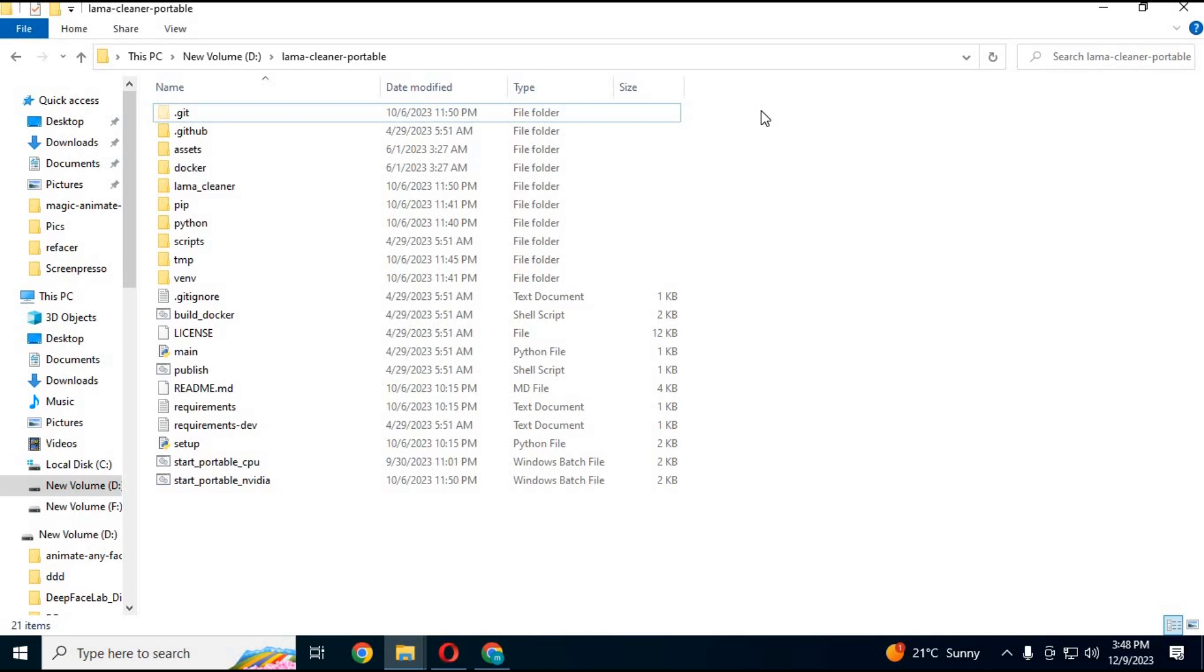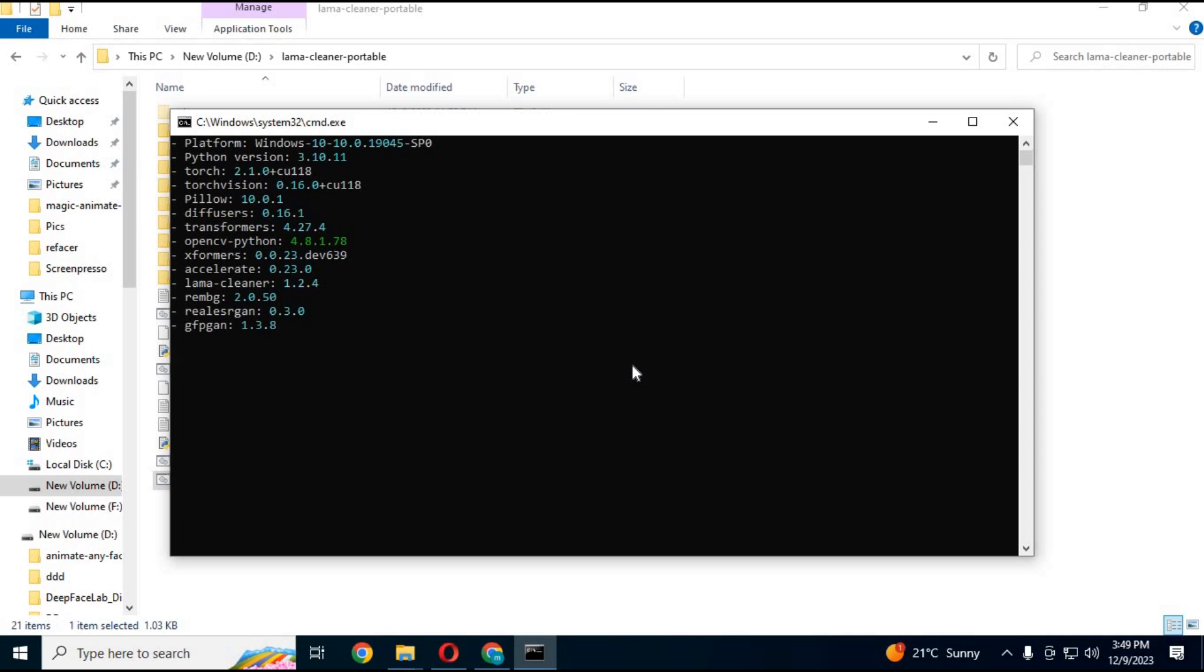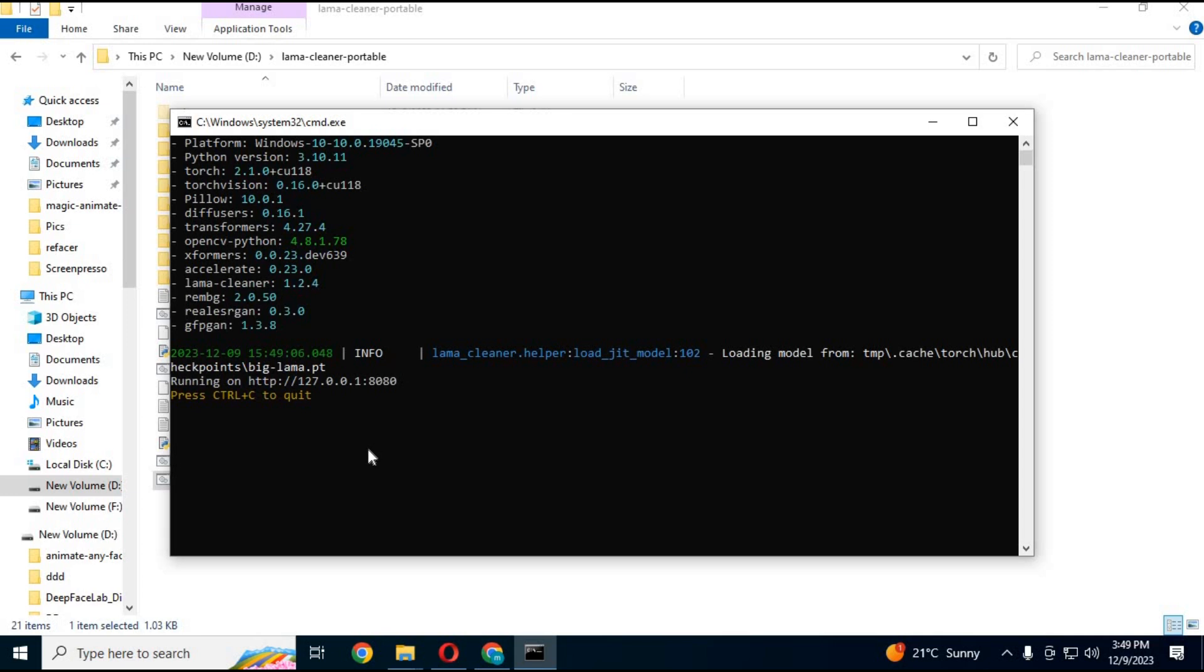Click the bat file - it will open a command prompt window. When you see the local URL, copy and paste it in any web browser. Your Lama Cleaner will start.